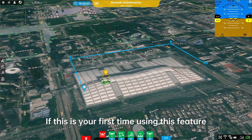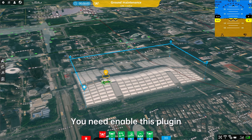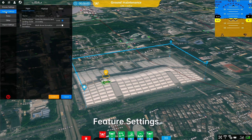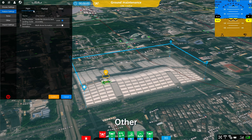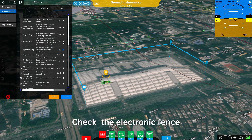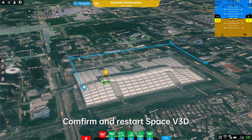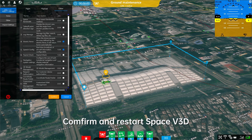If this is your first time using this feature, you need to enable this plugin. Click the settings button, then Feature Settings, then Other. Check the electronic fence option, then confirm and restart Space V3D.